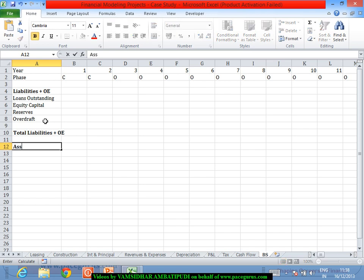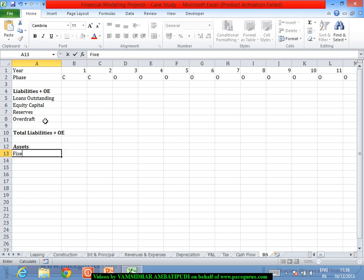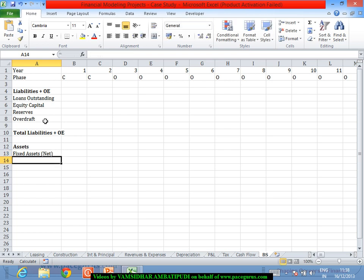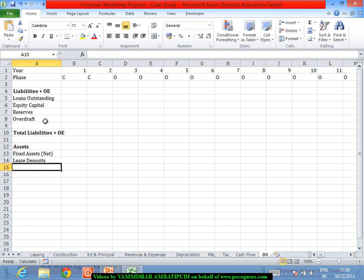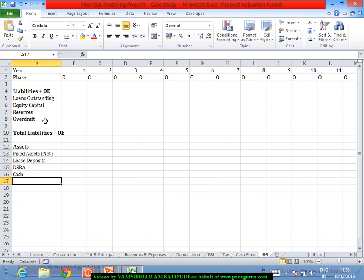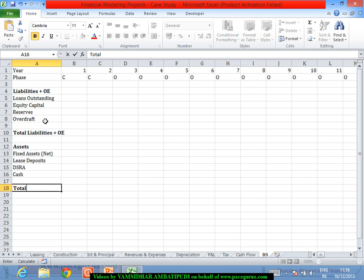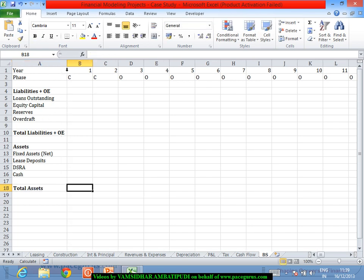This will result in total liabilities plus owner's equity which is outstanding at the end of each period. At the same time I can look out for the assets, wherein my focus is on fixed assets — the net fixed assets post depreciation. We have also done some lease deposits, so deposits are assets for us. I will take care of lease deposits. Similarly, the DSRA is also a kind of investment account, so I will consider DSRA as an asset. Cash is also considered as an asset. As part of the balance sheet, all of them need to be the outstandings — not for a specific year, but the outstandings as of a particular period.